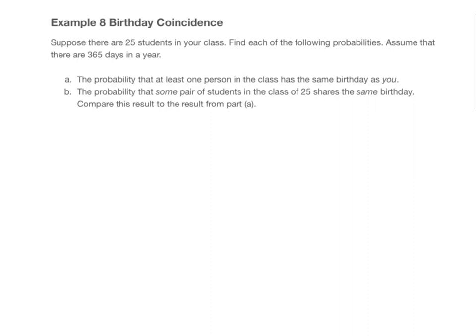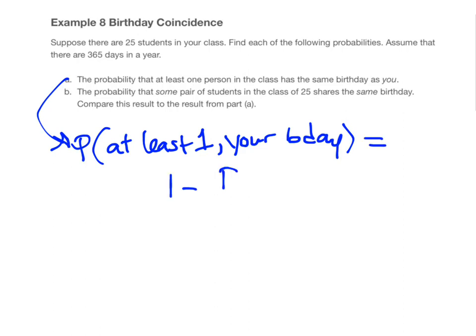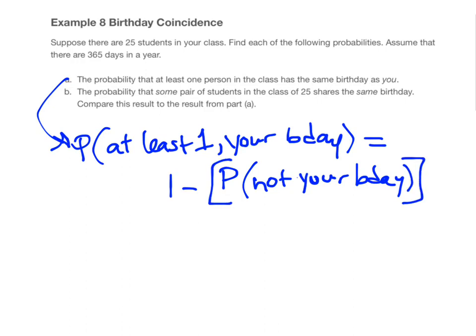The first question uses the at-least-once rule. We want the probability that at least one person has the same birthday as you. We can find that by starting with one and subtracting the probability that somebody does not have your birthday, then raising that to the exponent equal to the number of trials — in this case, the 24 other people in the class. The trial is: you go to each of the other 24 people and see if your birthdays match.